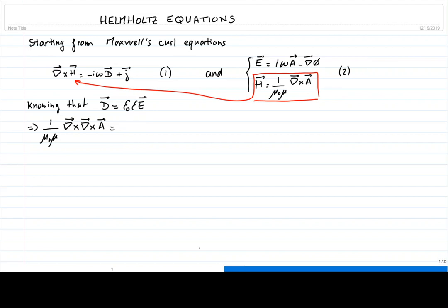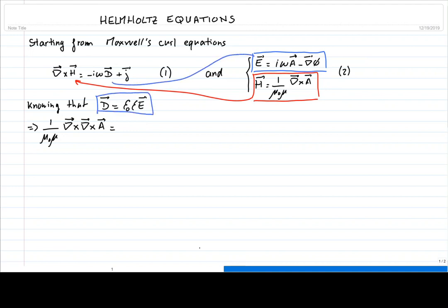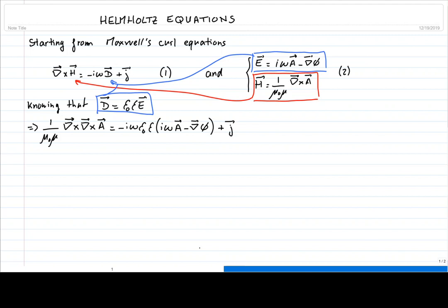Then we're going to use the expression of the electric field together with the constitutive relation and inject that into equation 1 on the right-hand side. So we're writing negative i omega epsilon-naught epsilon times (i omega vector potential A minus gradient of scalar potential), and then we're left with the current density J. That's going to be equation 3.